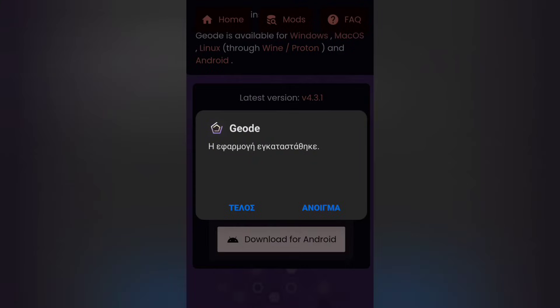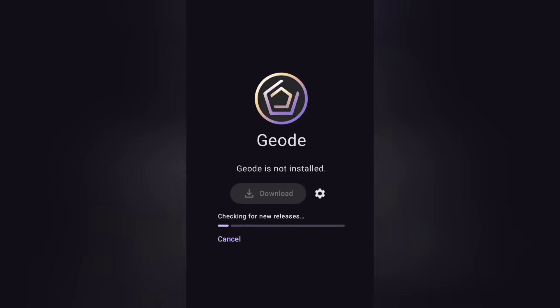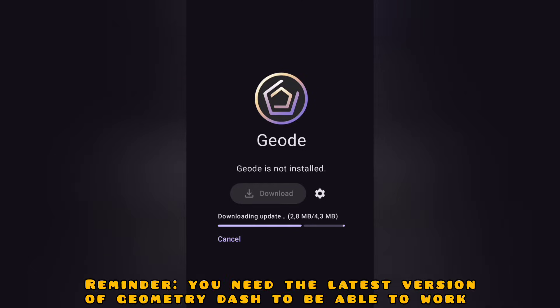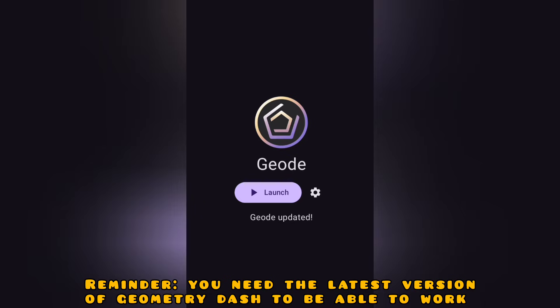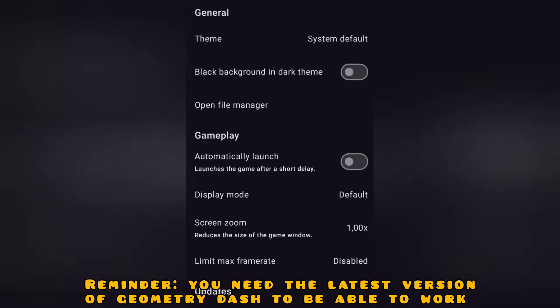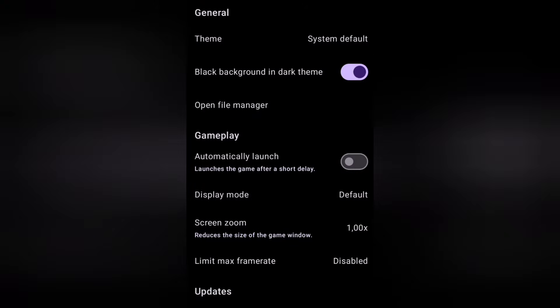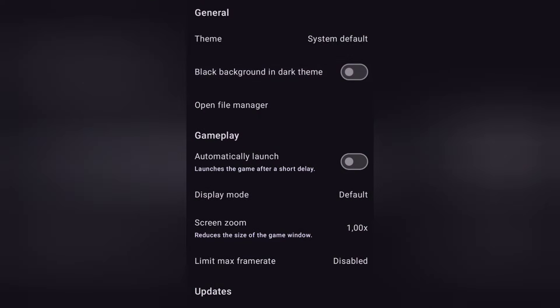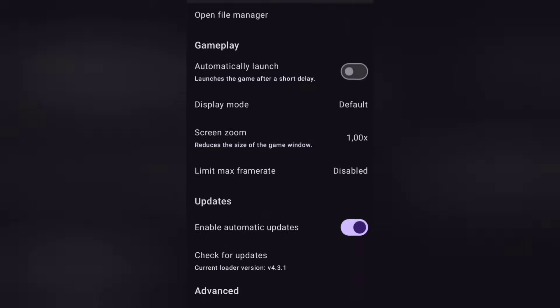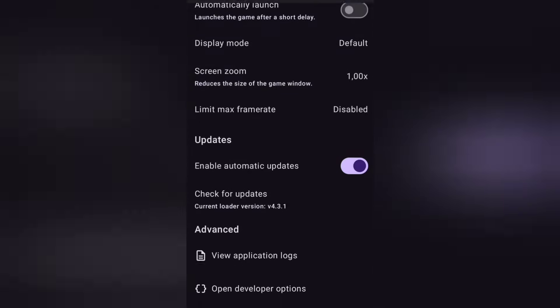When the app is installed, tap to open it. If you like, you can change some of these settings. For now though, I'm just going to leave it like that.